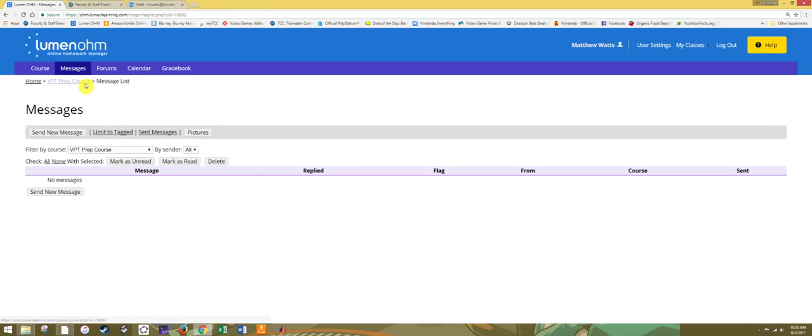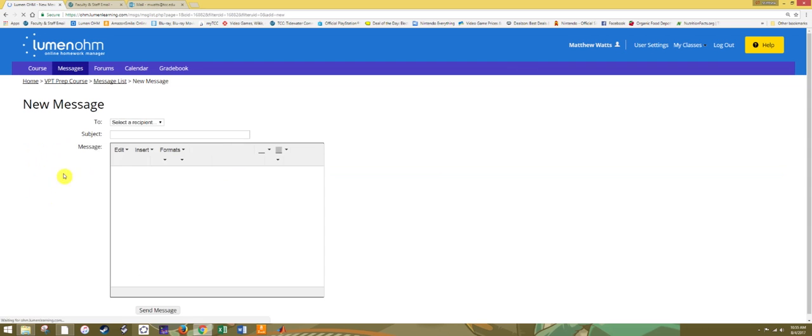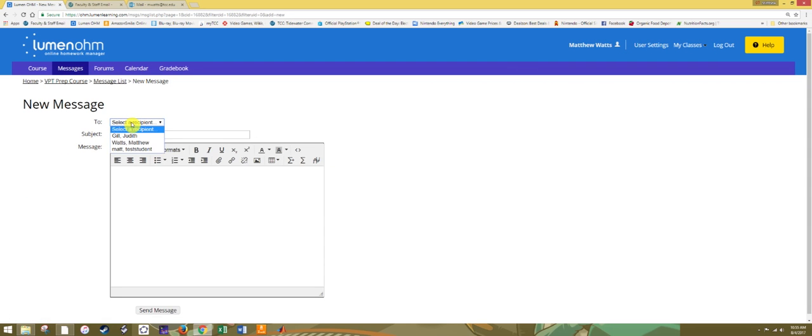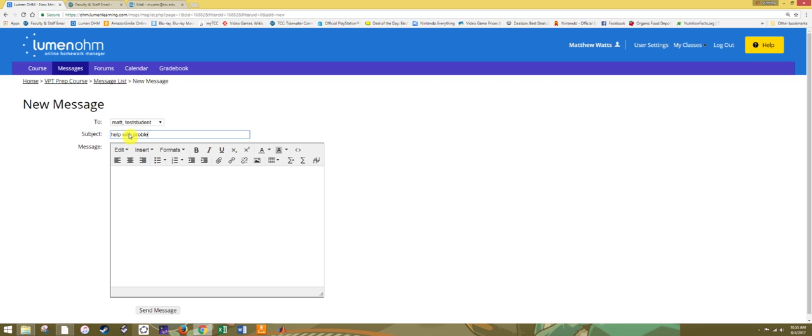If you know someone else in this course, friend or peer, you may send them a private message if they are enrolled. Click on Messages, hit Send New Message, and select the person from the drop-down menu of Recipients. Once you've typed your subject and message, hit Send Message to communicate with the other individual.